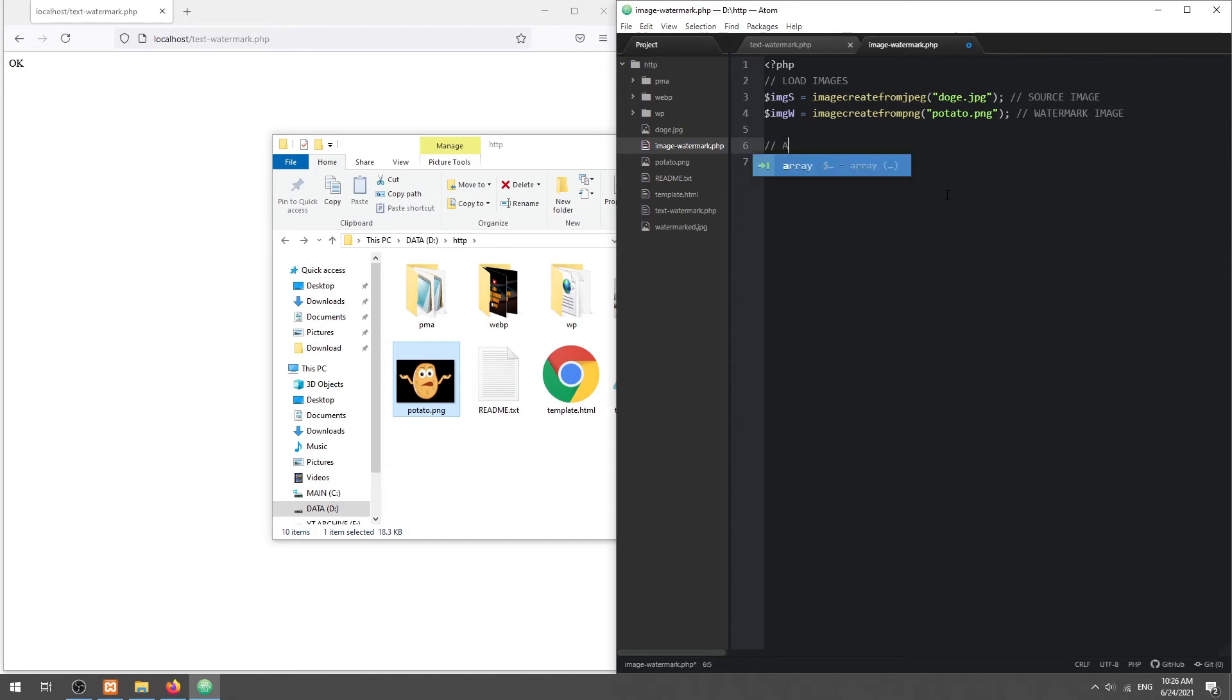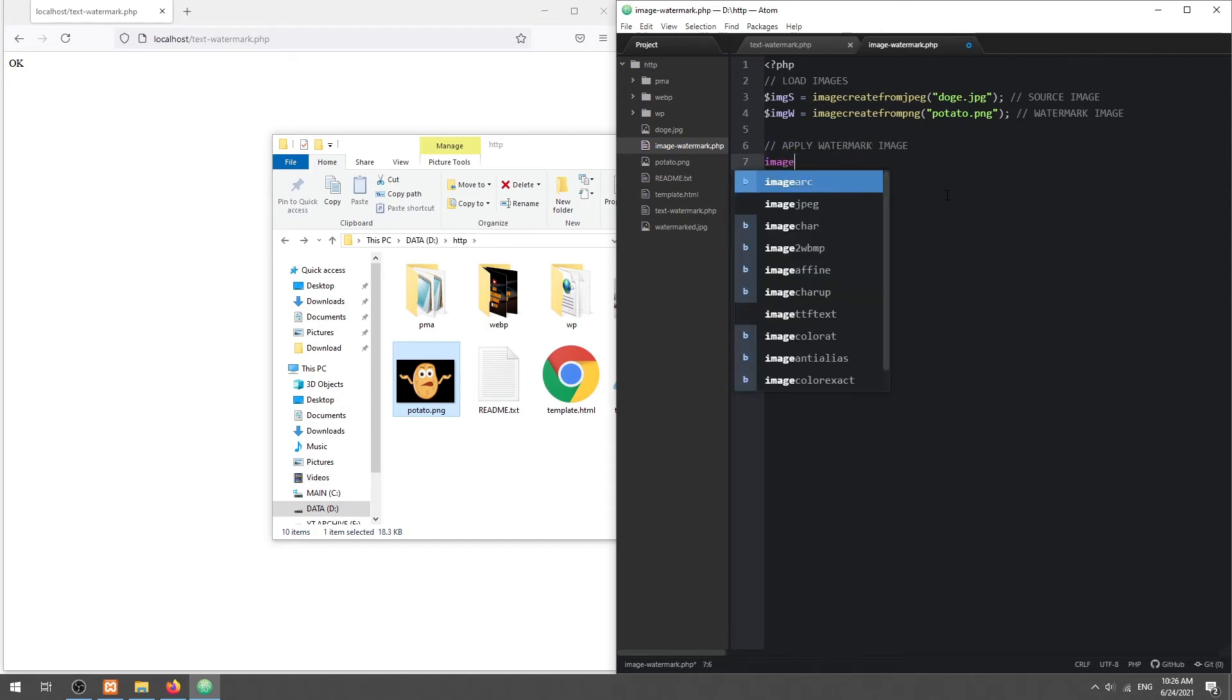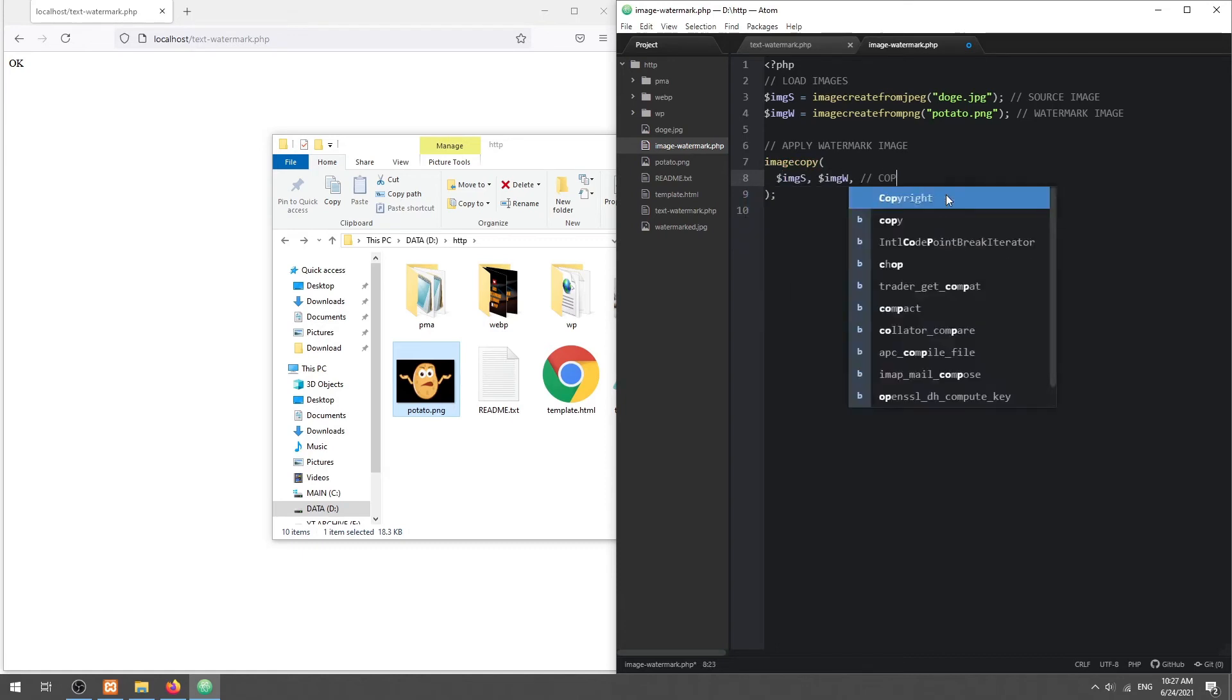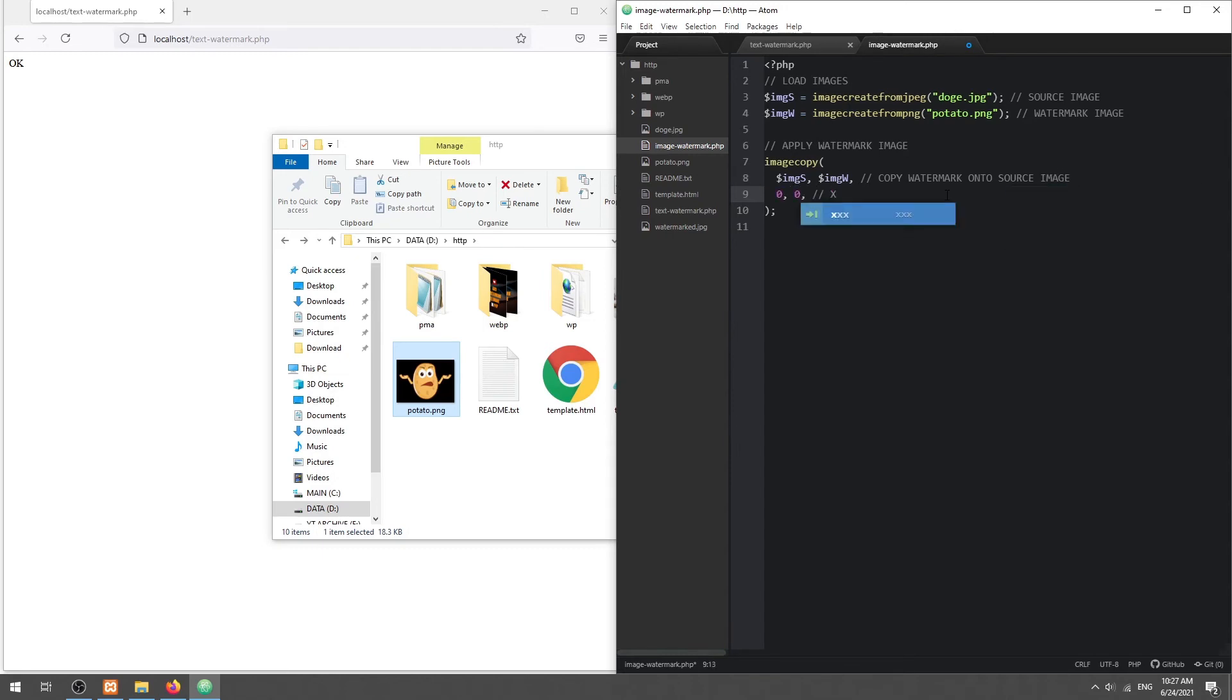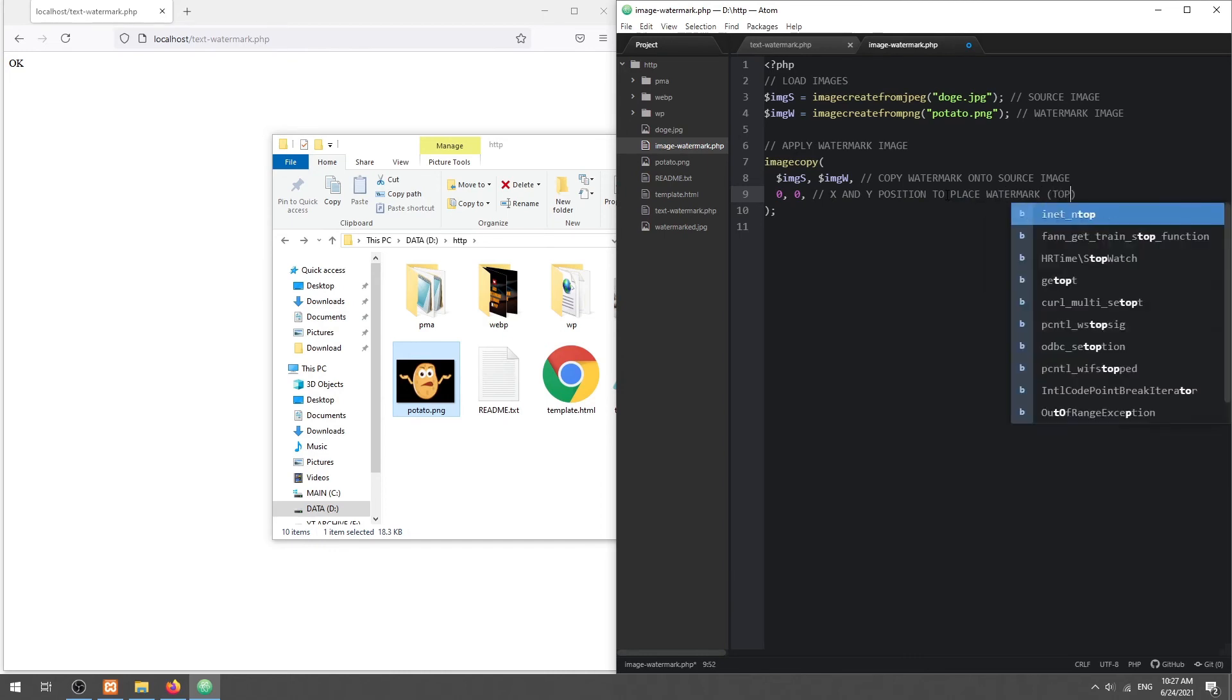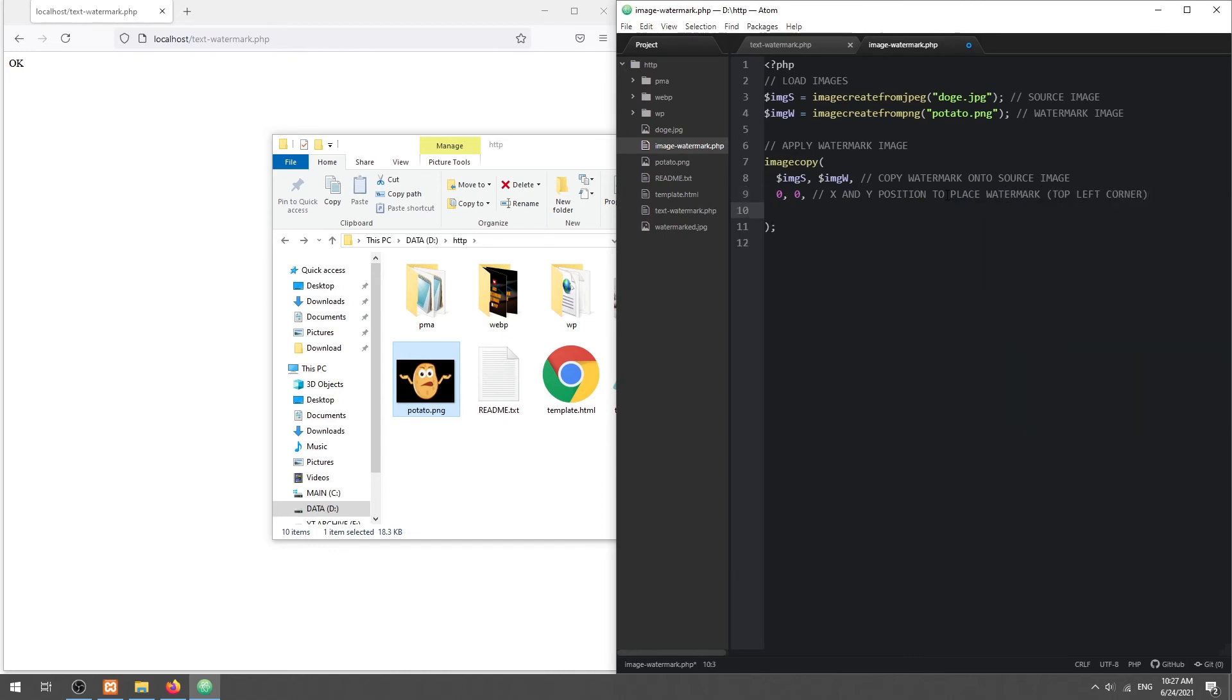Then simply copy the watermark image onto the source image. The first two parameters are the source and watermark images, followed by the position to place the watermark. Lastly, the area to copy on the watermark image.